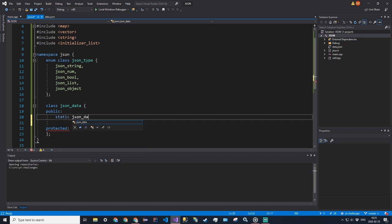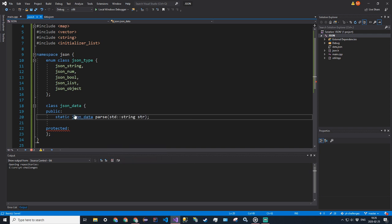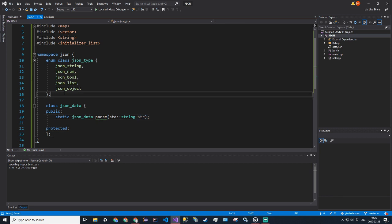The first method we're going to have is a parse method — static JsonData parse — and we just pass in the string representation of it. Essentially we're going to have to get this string from somewhere, so we're going to go ahead and create another class above this: class JsonUtil. The difference between this util and util.hpp is that util.hpp is more general, not specific to JSON.